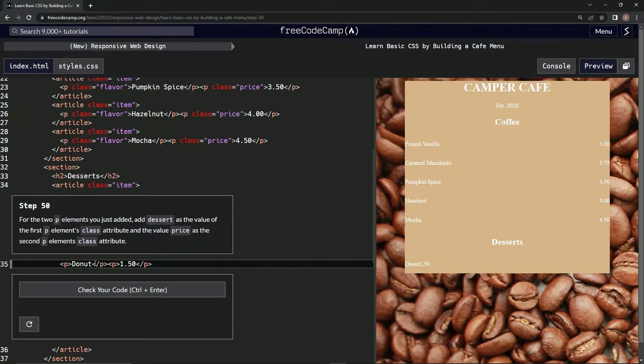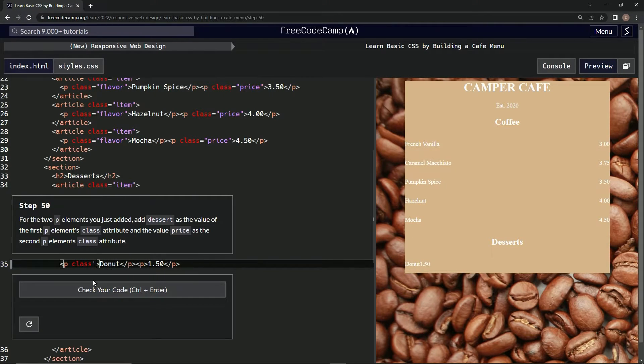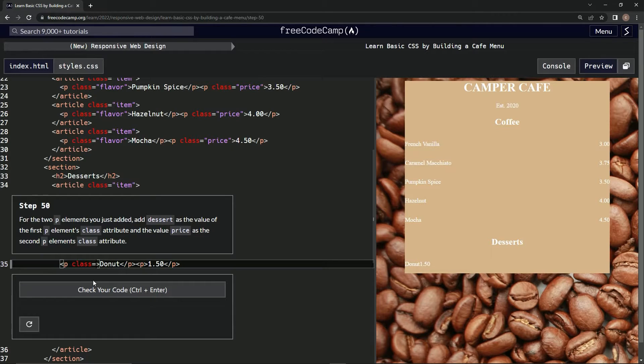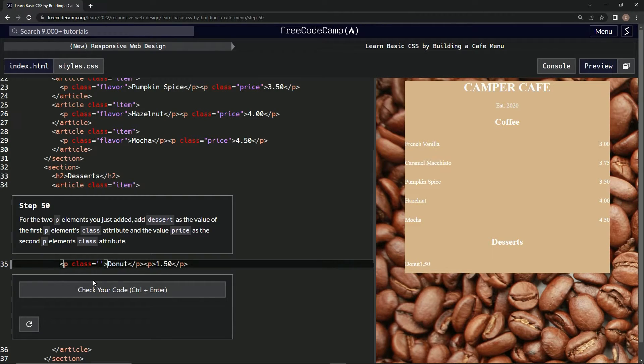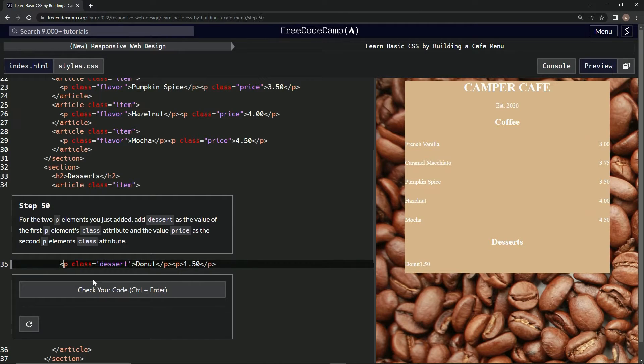So in here we'll say class... dessert. No, it's class equals dessert. Alright, and what is the other one?